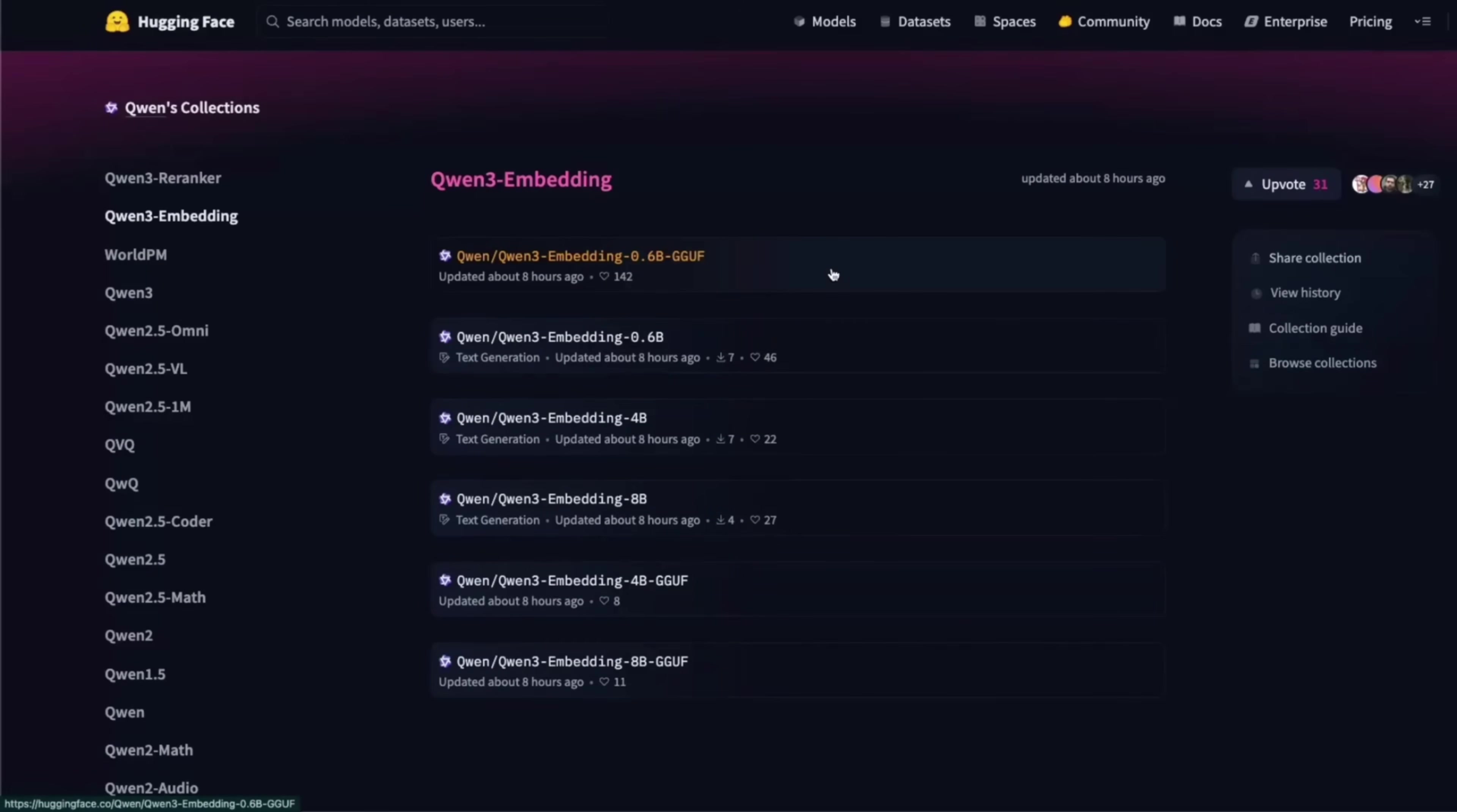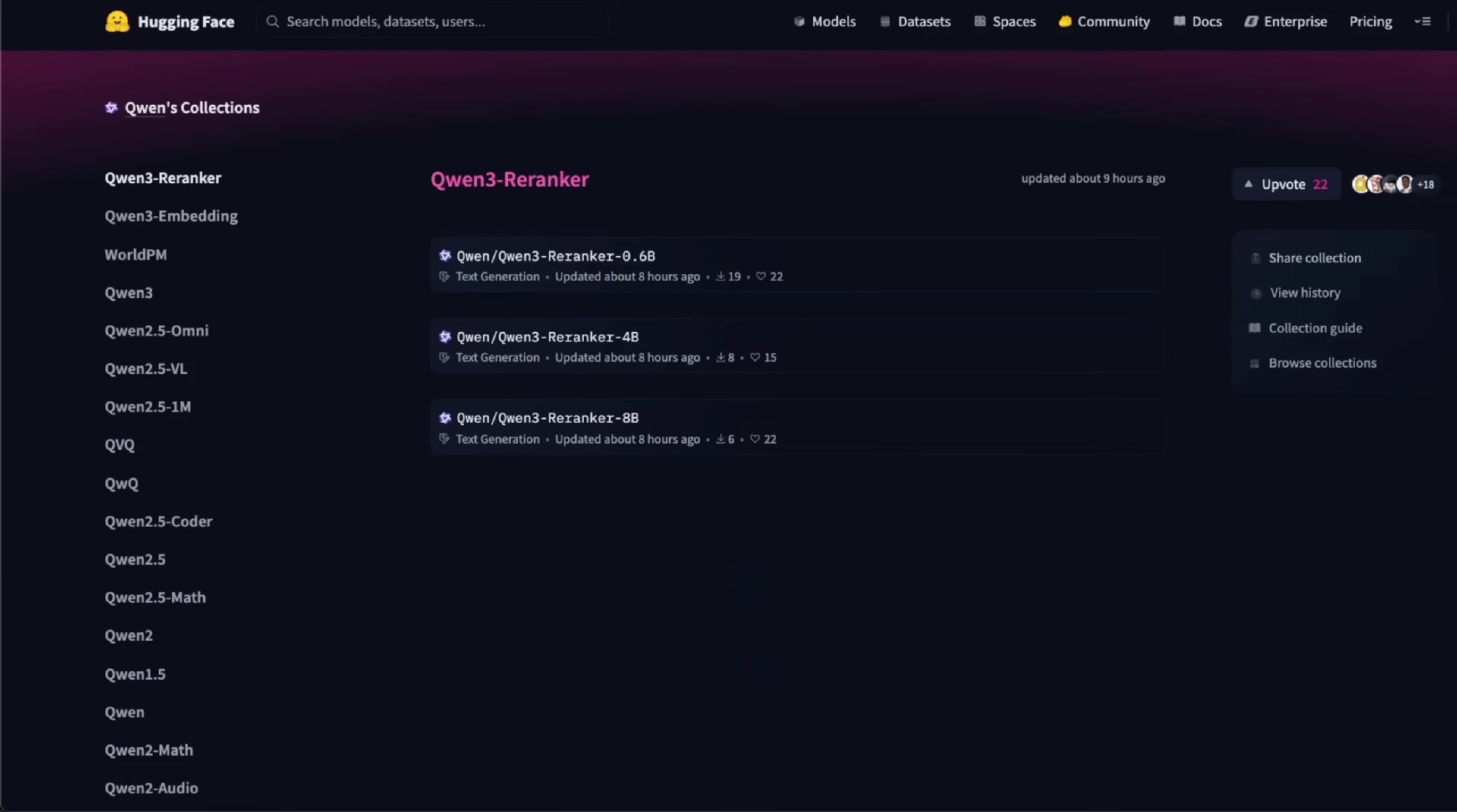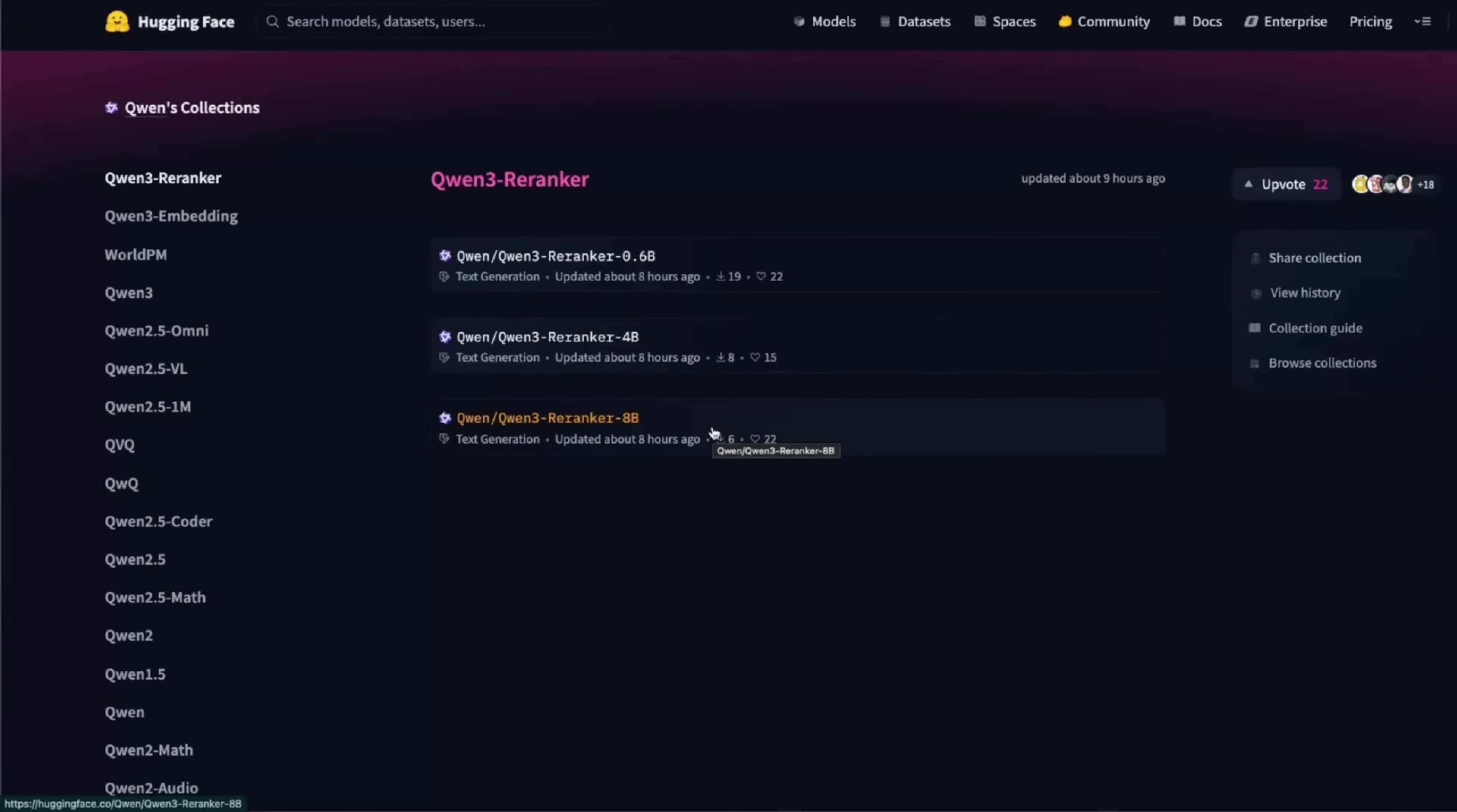So in each case, you get multiple models of different sizes starting from 0.6B all the way up to 8B if you're looking for an embedding model. And even for reranker, the smallest one is 0.6B all the way up to 8B. So again, I think these are going to be very valuable, especially they are open source. You can download them for hugging face and start using them right away in your own RAG pipelines.